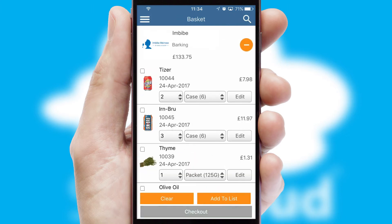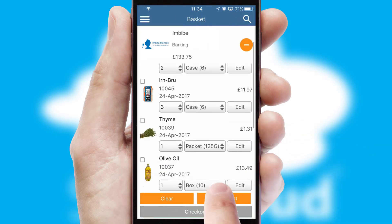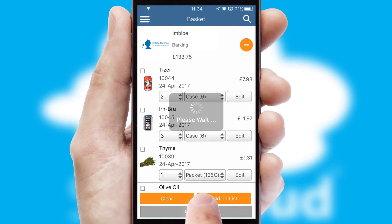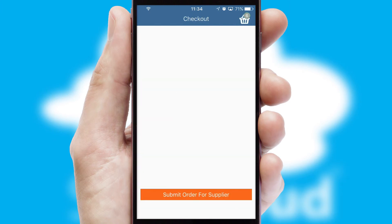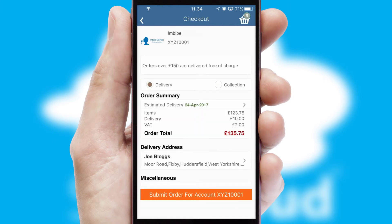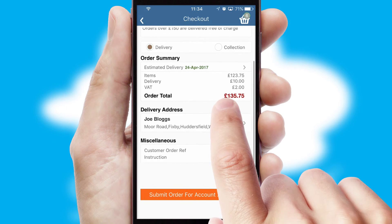Once the basket is complete, all the order information will be presented at the checkout. SwiftCloud also supports click and collect functionality.